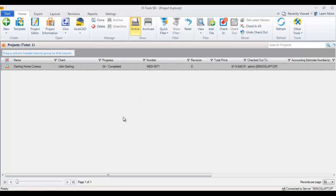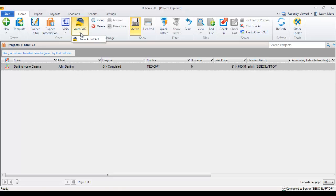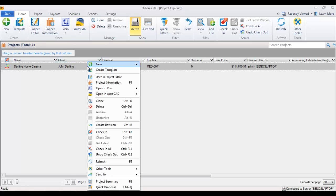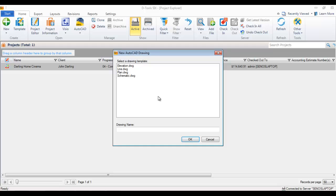This video demonstrates creating an AutoCAD project file based on a 6 project. Select the project you want to create the AutoCAD file for and either click AutoCAD New from the ribbon or right-click and go to Open, AutoCAD New Drawing.